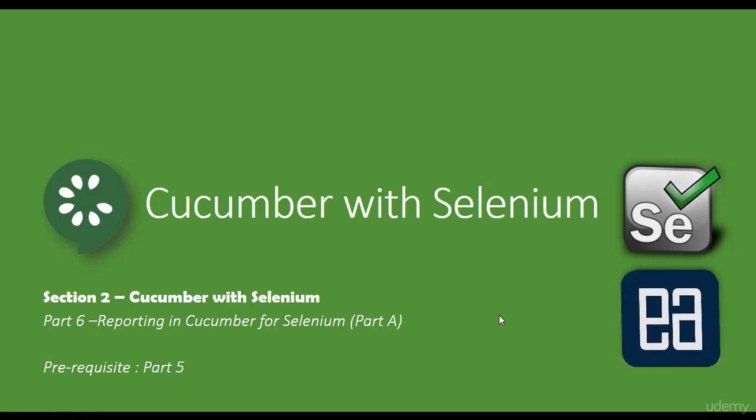Hey guys, my name is Karthik and I'm from executeautomation.com and welcome to part 6 of our Cucumber with Selenium video series.